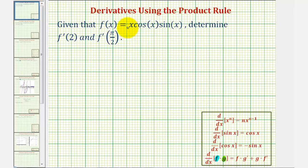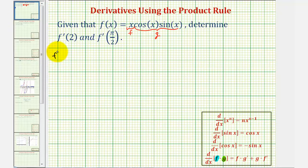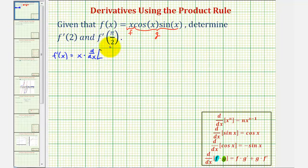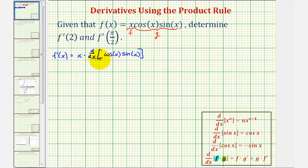Let the first function f be equal to x and the second function g be equal to cosine x times sine x. Applying the product rule, we have f prime of x equals the first function, x, times the derivative of the second function — the derivative of cosine x times sine x. Notice to find this derivative, we'll have to apply the product rule again.